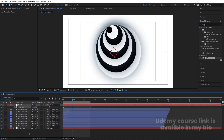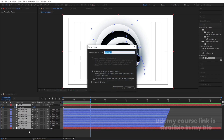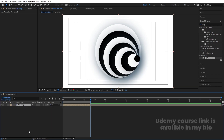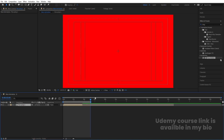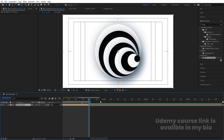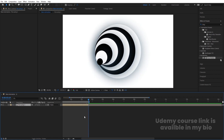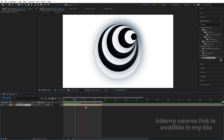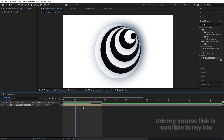Select all layers and press Ctrl+Shift+C to pre-compose, then hit OK. Hold Alt + close bracket to trim. If the animation feels too slow, right-click, go to Time > Time Stretch, and set it to 70%. This will make the animation play a little faster. The final output will look awesome.